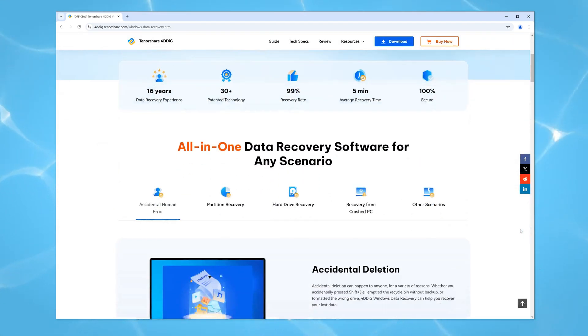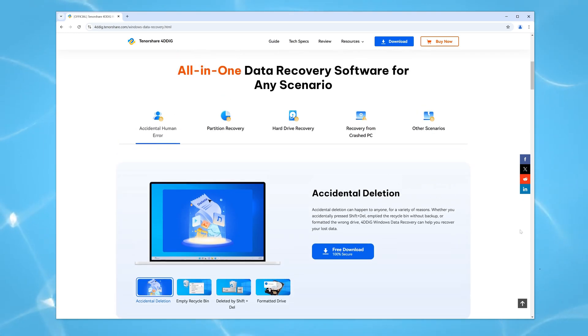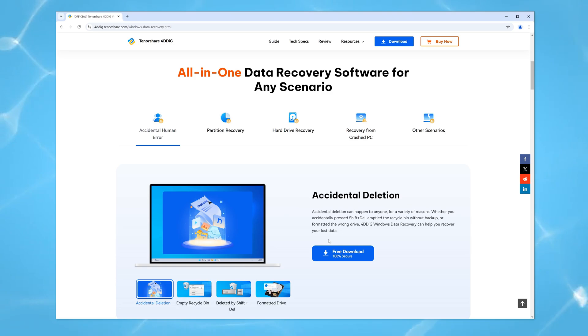It can easily retrieve any deleted or lost documents, photos, videos, and more. I've put the download link below so you can install it and try it out right away.